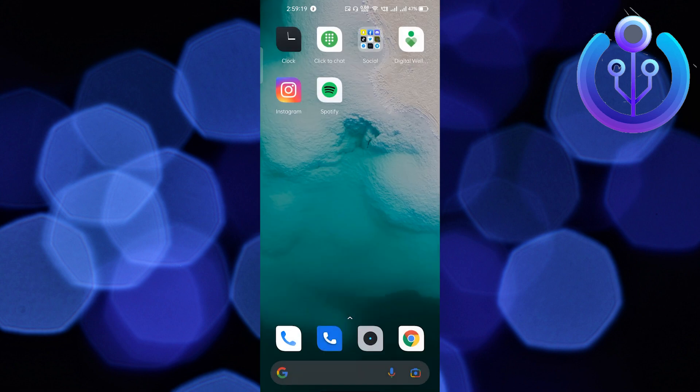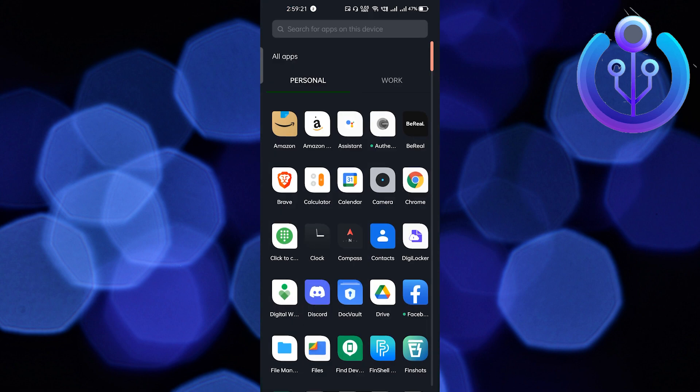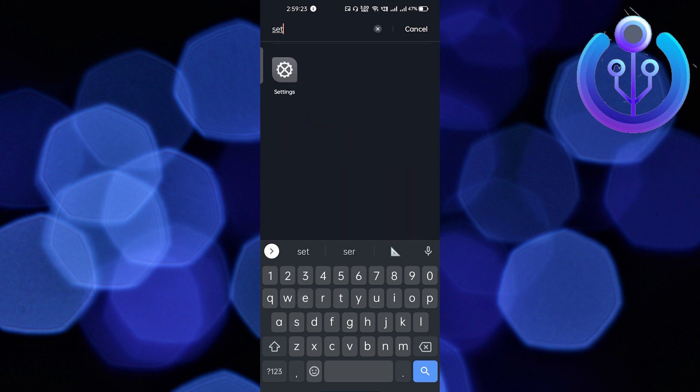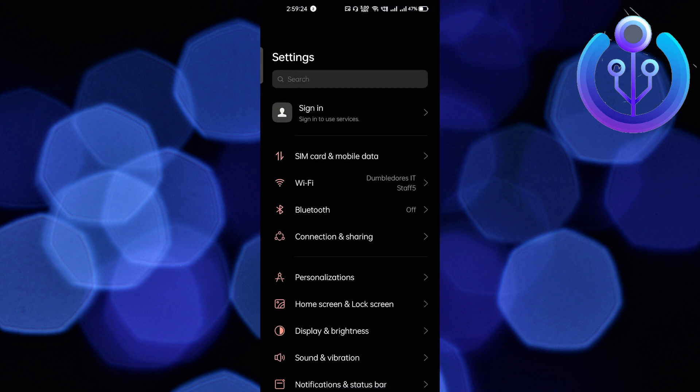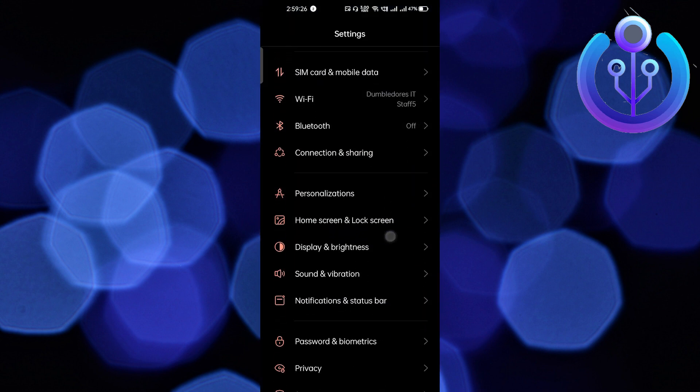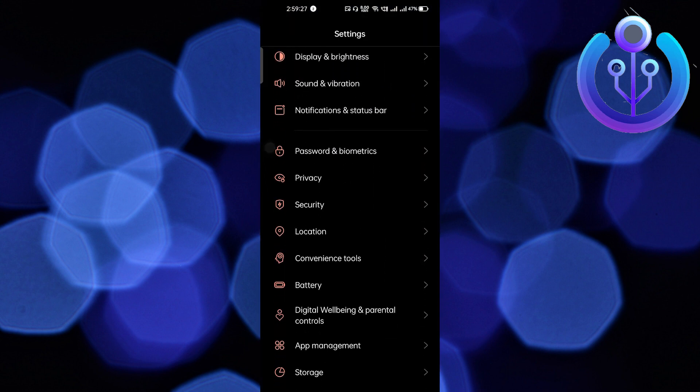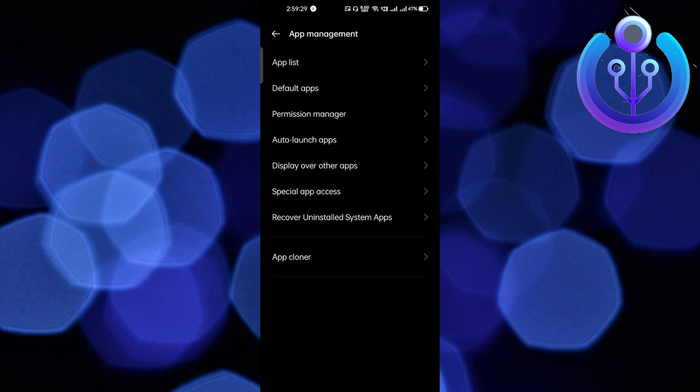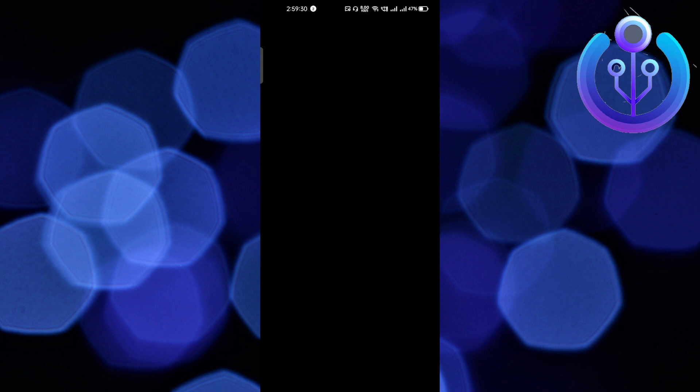In your phone settings, scroll down and click on App Management. Then go to the App List and wait a few seconds for it to load, depending on the number of apps on your phone.